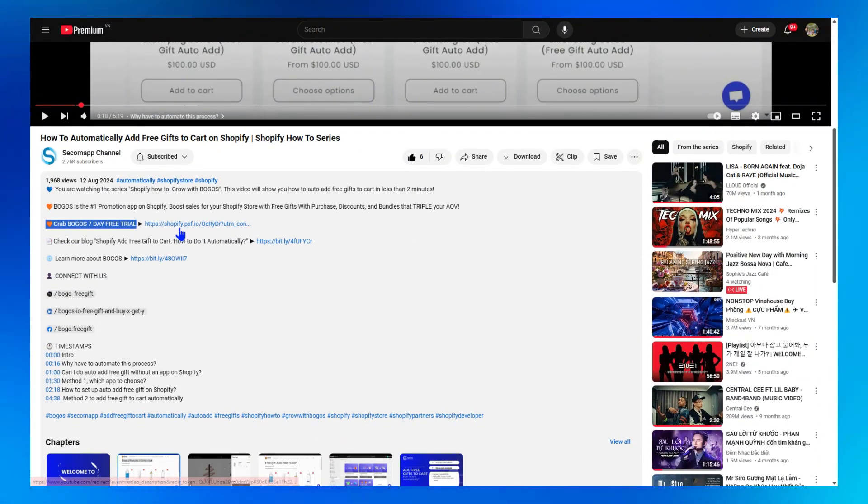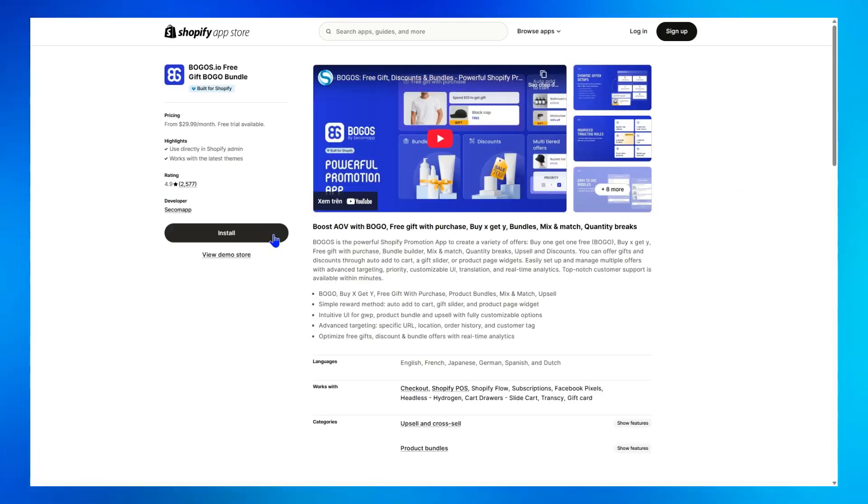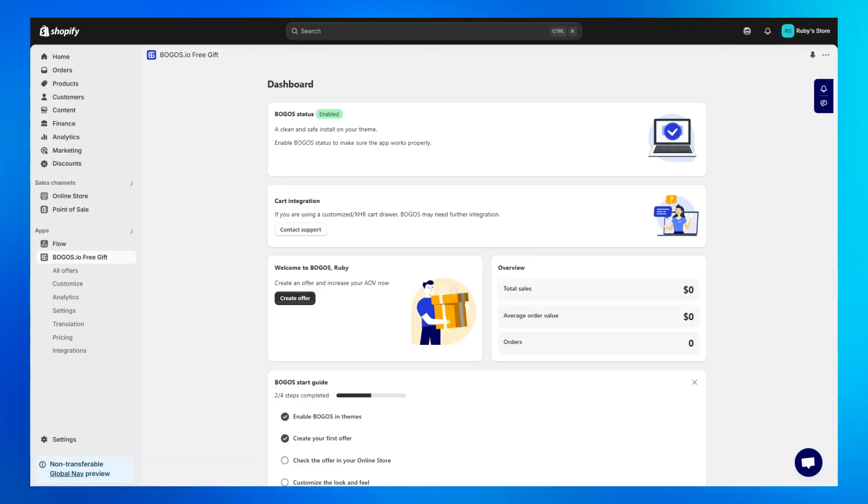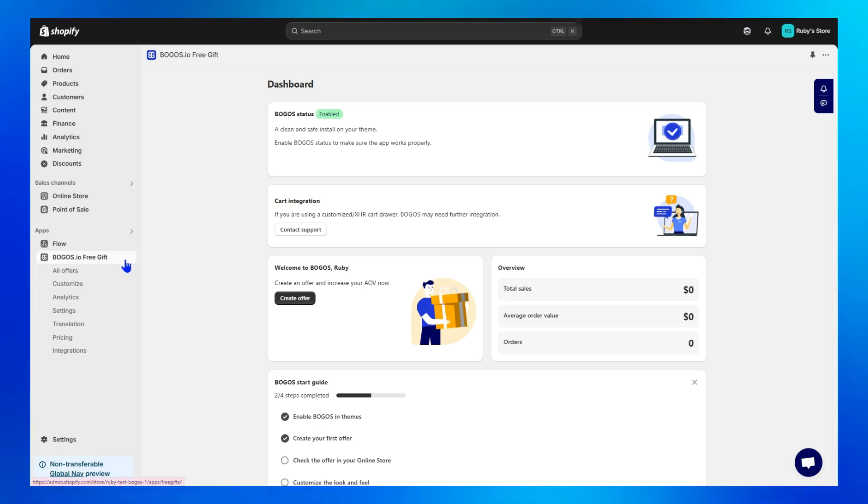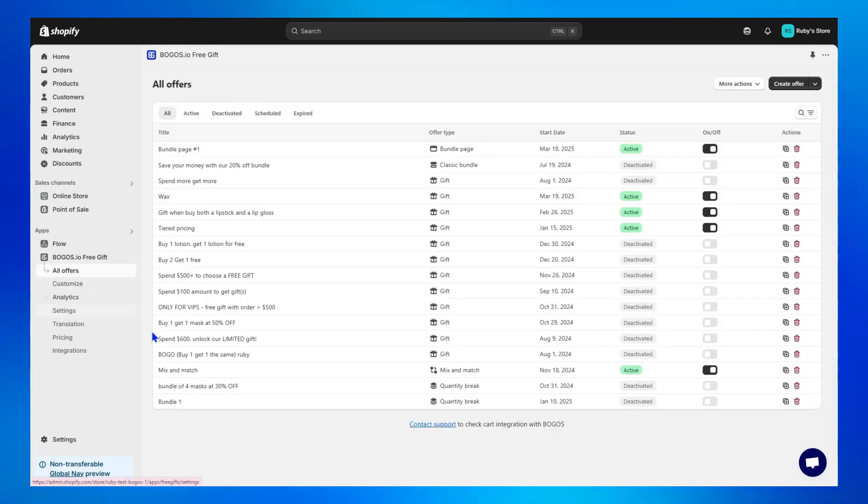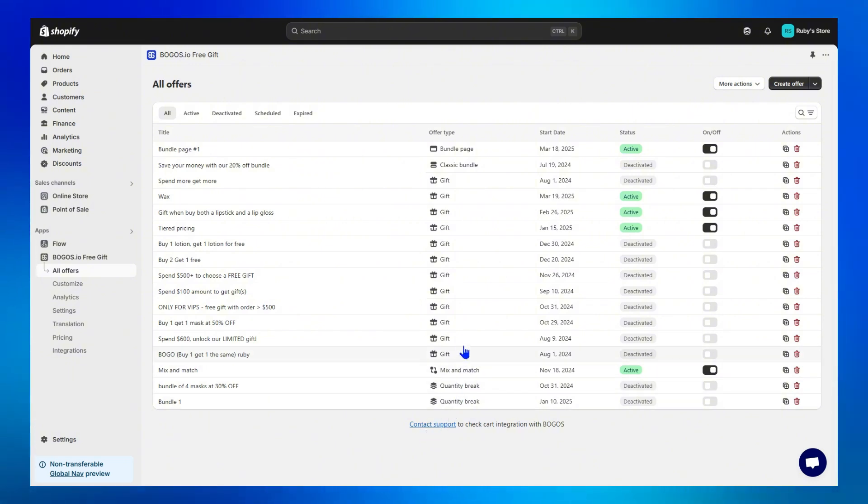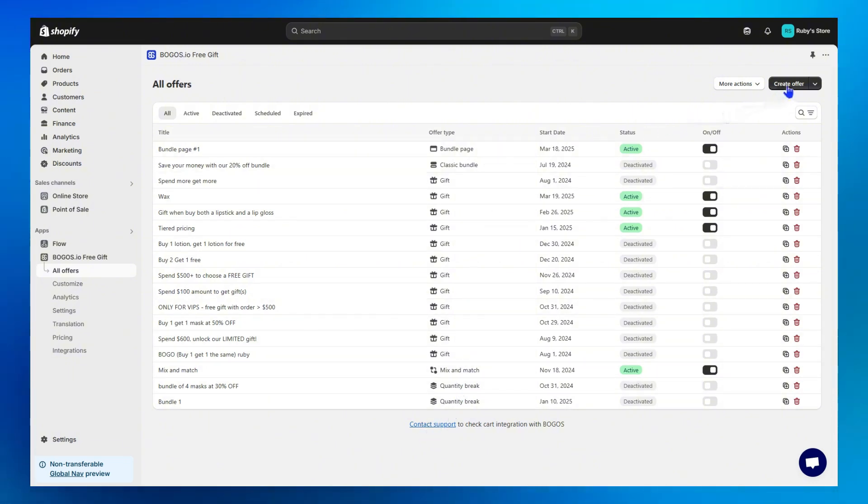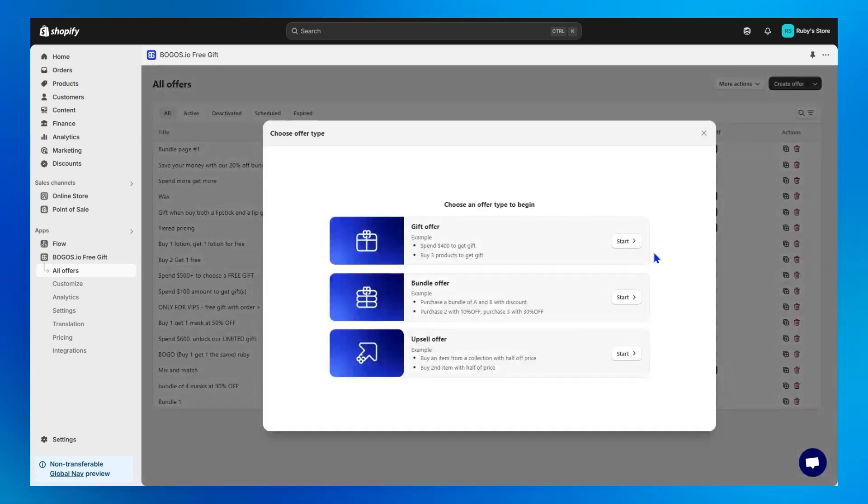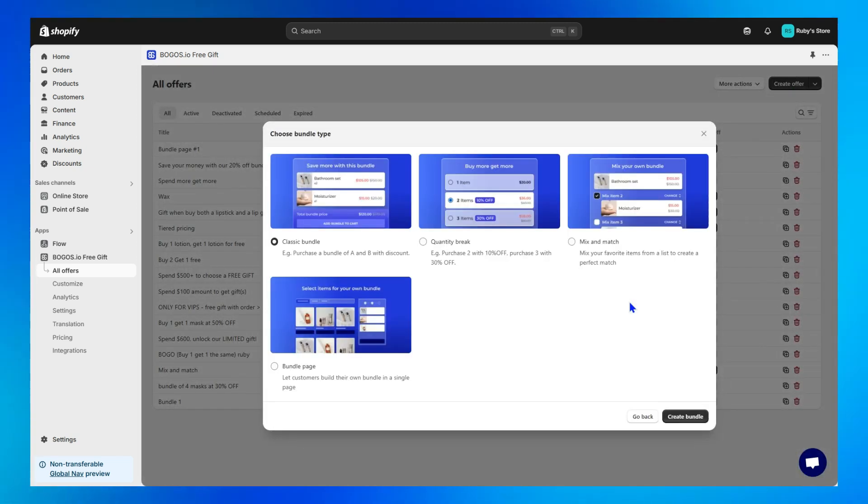Step 1, utilize the 7 Free Day Trial link in the description to install Bogos app for your Shopify store. Step 2, go to Bogos Dashboard, then All Offers. Here's where you manage all of your offers from gift, upsell to bundle. Then click on Create Offers. Start with Bundle Offer. Choose Bundle Page to create a bundle builder.